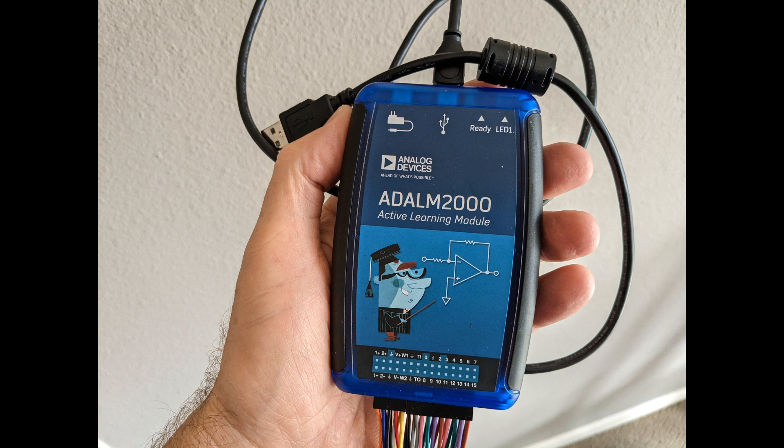This video is about the ADALM2000, also known as the M2K. It's a compact USB-connected device that provides nine electronics lab instruments.